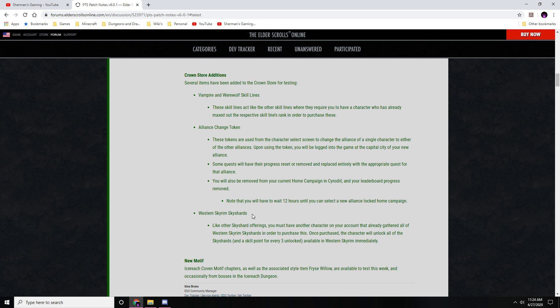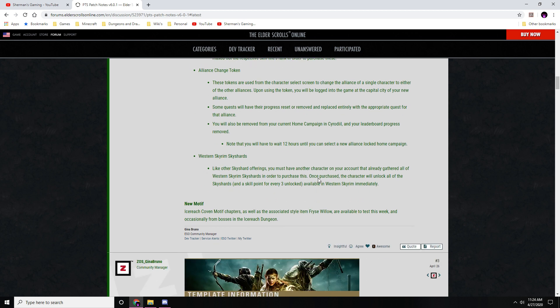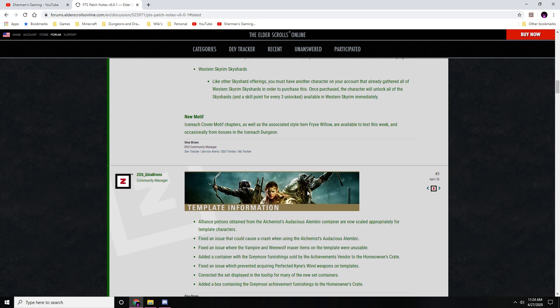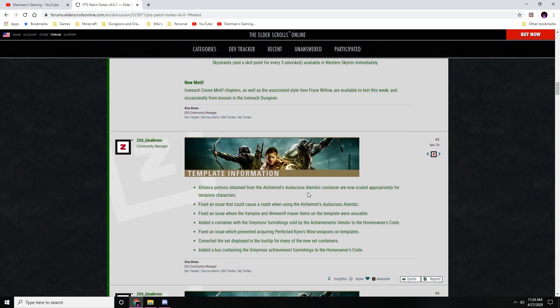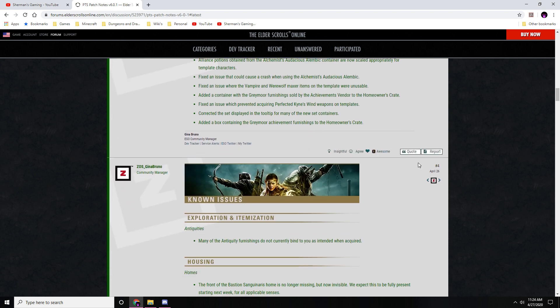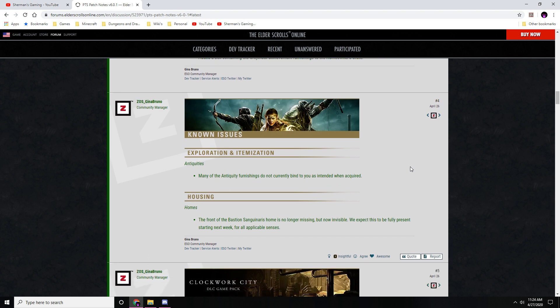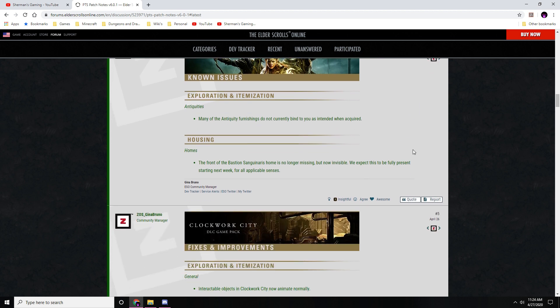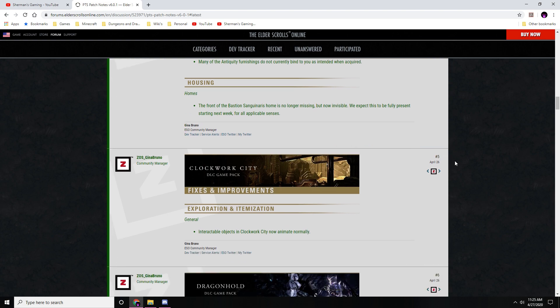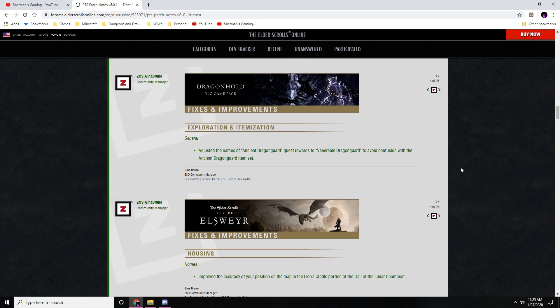Western Skyrim skyshards - some adjustments there. New motif: Ice Crown Coven motif. And then new template changes - I'm not going to go through that. If you guys want to see what they are, you can. I've already read it. Some known issues: many of the antiquity furnishings do not currently bind to you as intended when acquired. And for houses, the front of the Bastion Sanguinarus home is no longer missing but now visible. We expect it to be fully present starting next week for all applicable players.